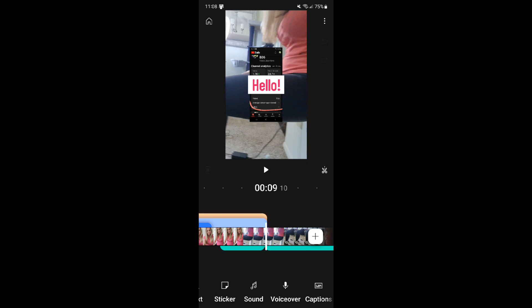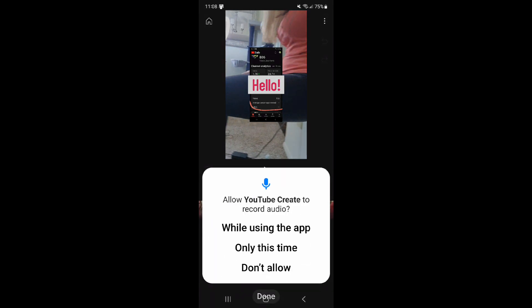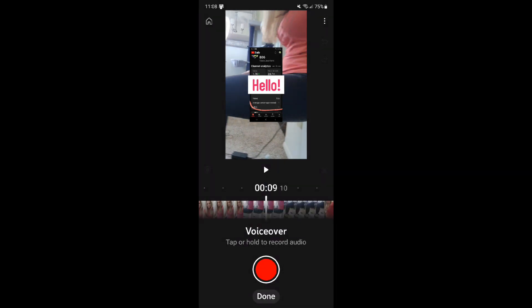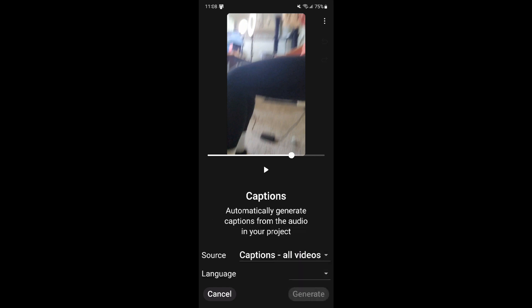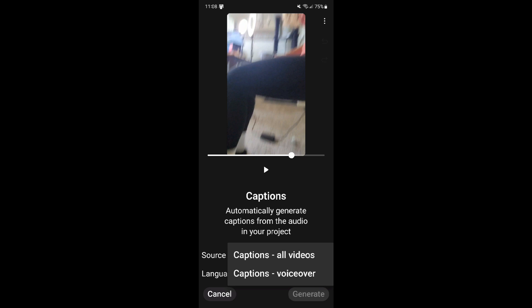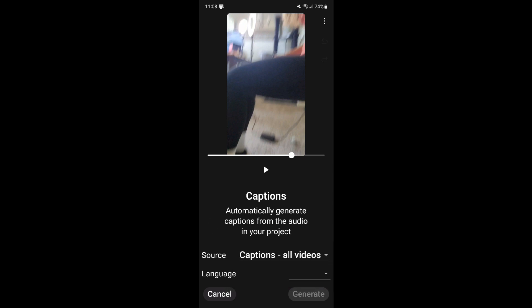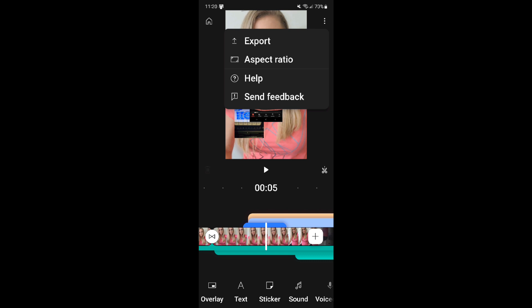Next, you can add a voiceover to any video or photo that you've included in your project. So if you want to add notes or make any changes to a video, you can do that as simply as this. Lastly, you can add captions. There are multiple languages available, as well as choosing whether you want captions added to just your video and/or your voiceover.